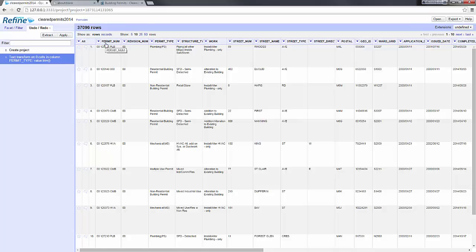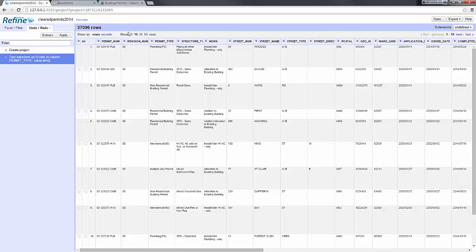So that's a brief overview of the Refine interface: how you create a project, how you export it through the export function, and how you navigate the project to display multiple records, navigate pages, and work per column rather than line by line as you might in a spreadsheet application.